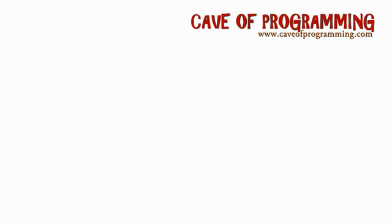Hello, this is John from caveofprogramming.com, and this is a course on design patterns in the Java programming language.